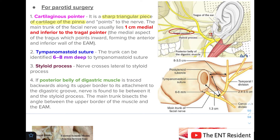The second pointer in parotid surgery is the tympanomastoid suture line. The trunk of the facial nerve can be identified 6 to 8 mm deep to the tympanomastoid suture line.